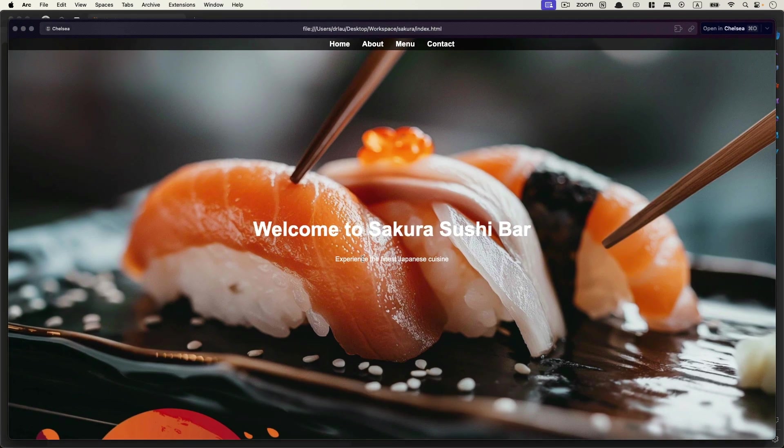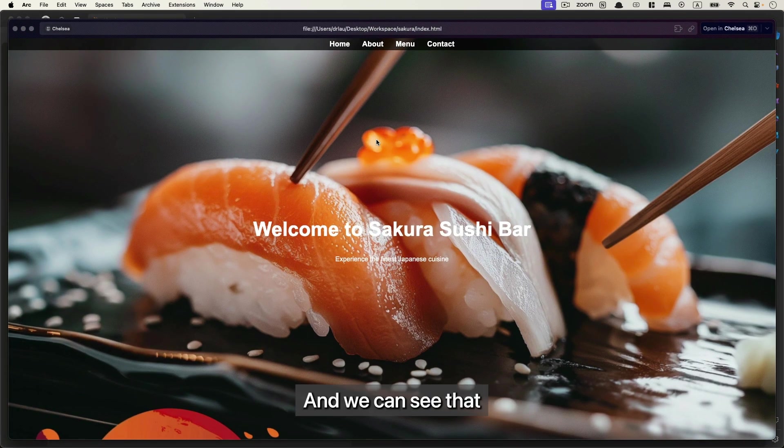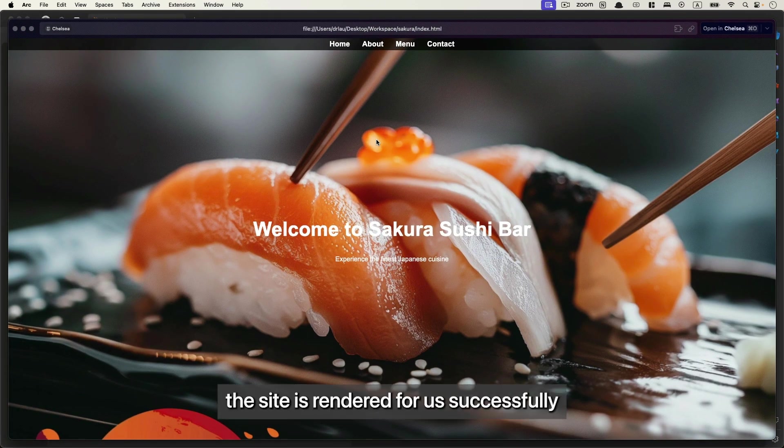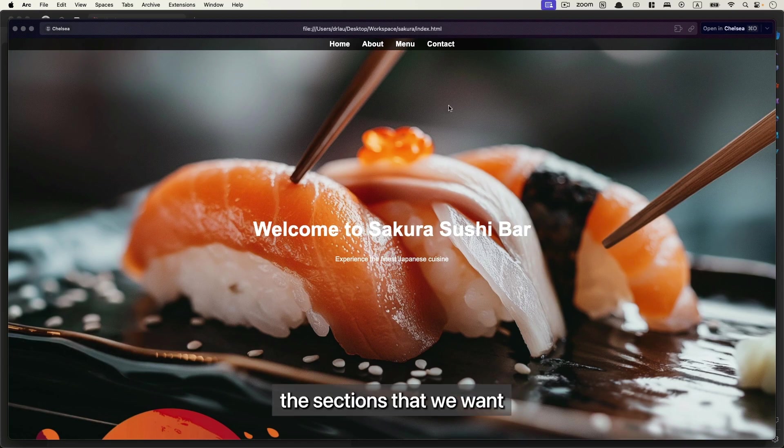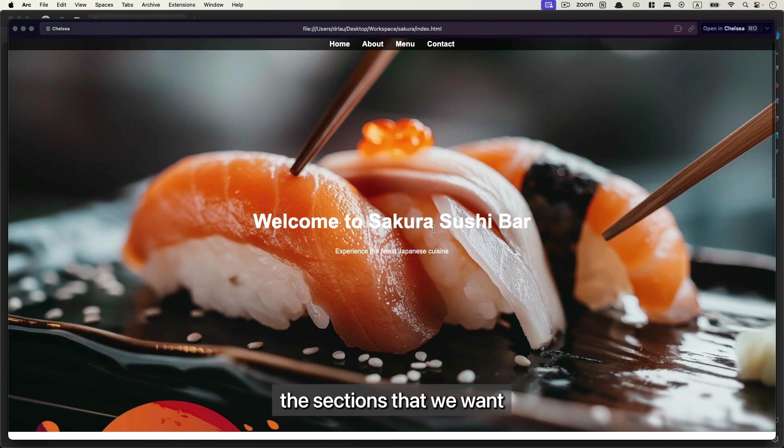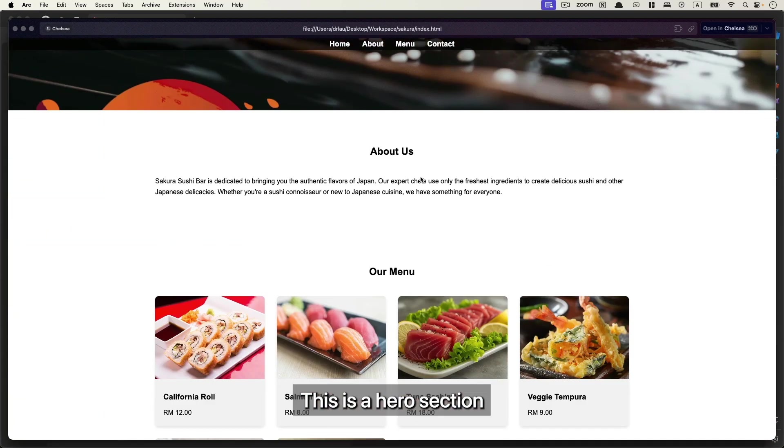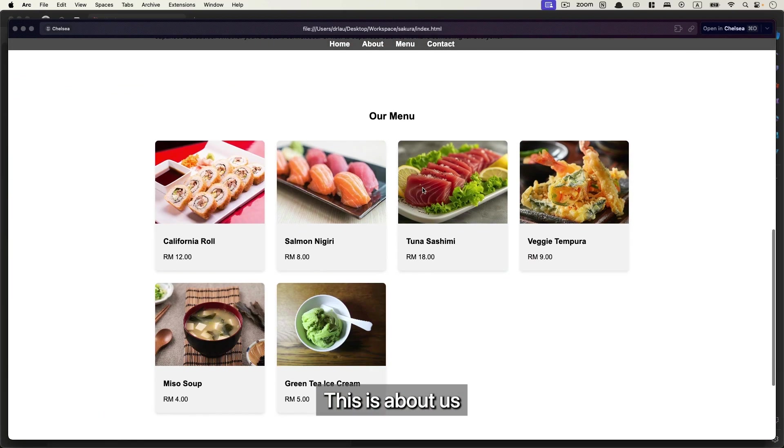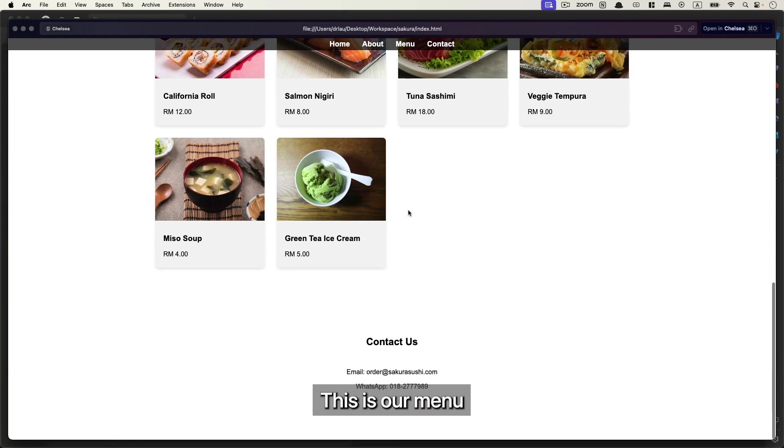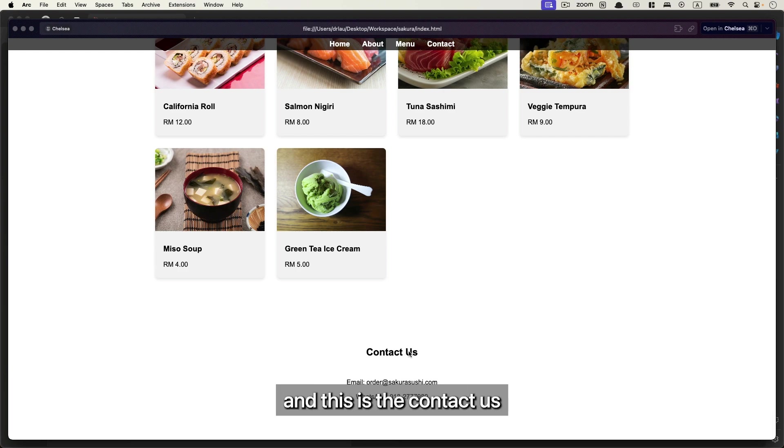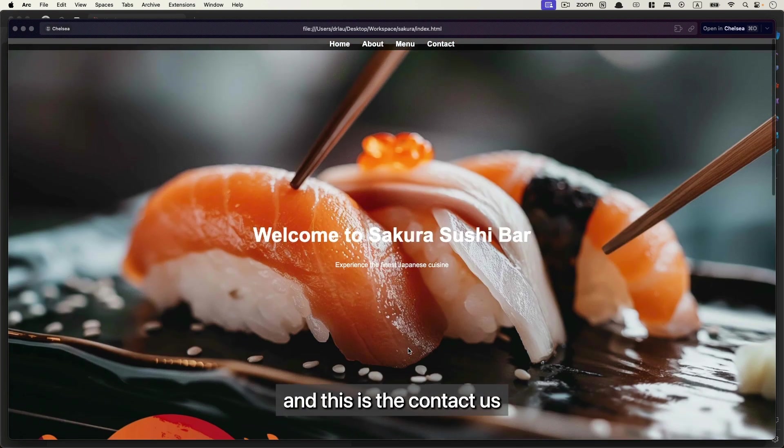the index.html and we can see that the site is rendered successfully. It has all the sections that we want: this is the hero section, this is about us, this is our menu, and this is the contact us.